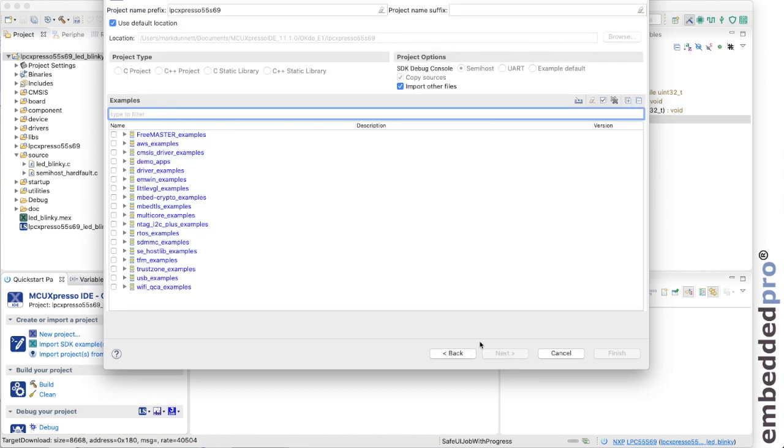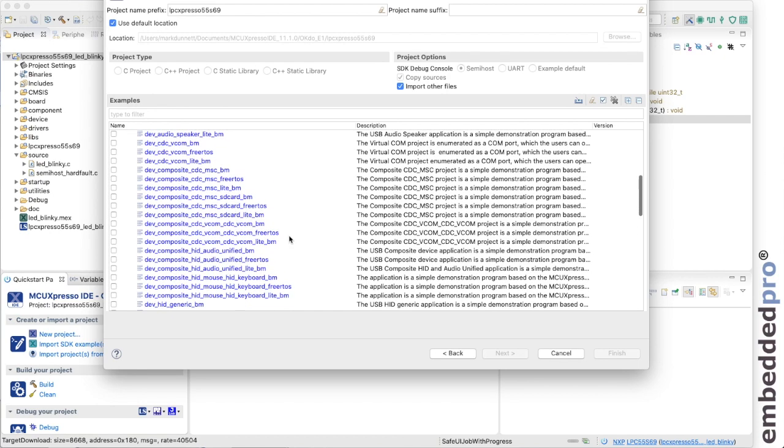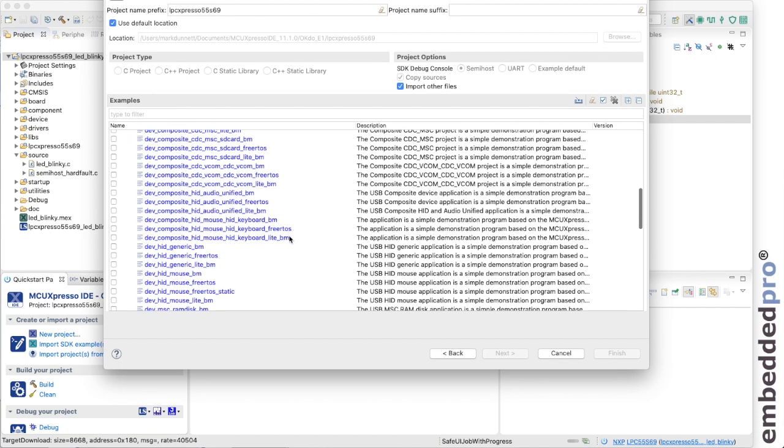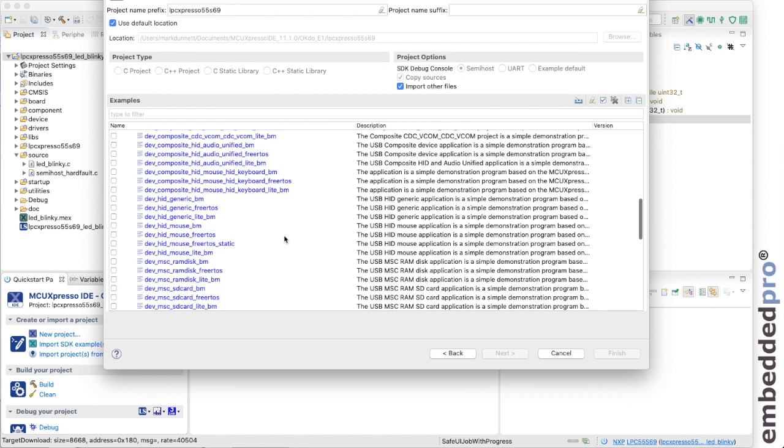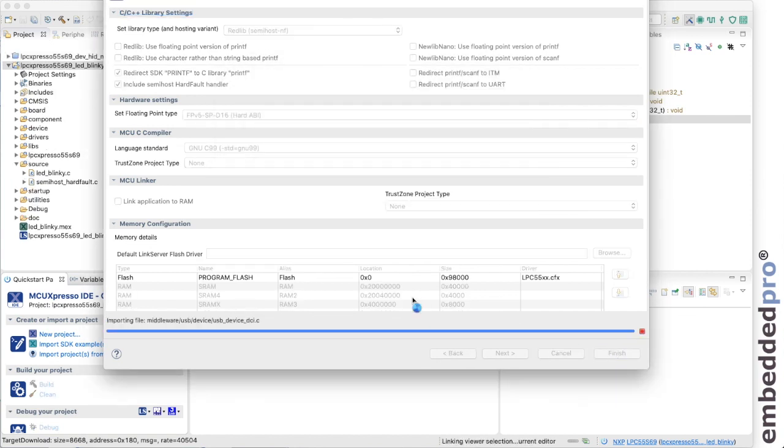Next, and this time I want a USB example. I want the LPC55S69 to be a USB mouse so that would be a device class and scrolling through the list I can see a USB device HID mouse based upon FreeRTOS. I think we'll select that one, next and finish the project.